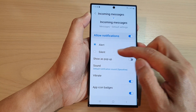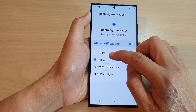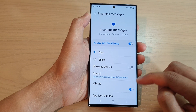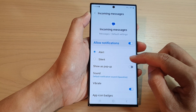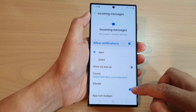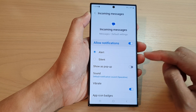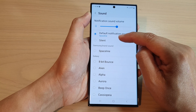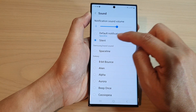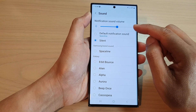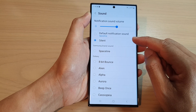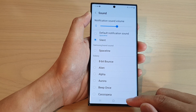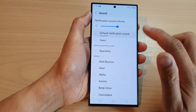Now you can see at the top here you can choose silent, however if you choose silent then vibration will also be switched off. In this case we want to have vibration on but the sound switched off, so tap on sound and then go down and tap on silent. This only silences the sound but you still receive vibration from the incoming messages alert.